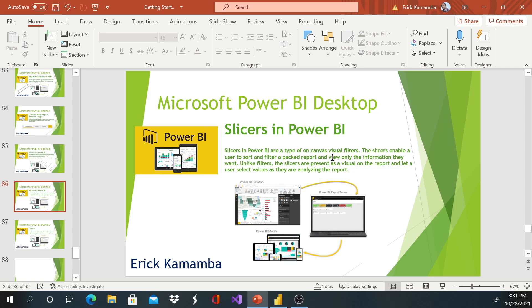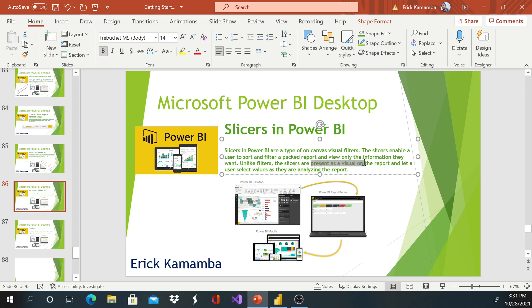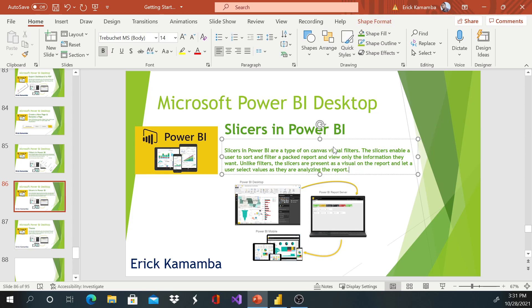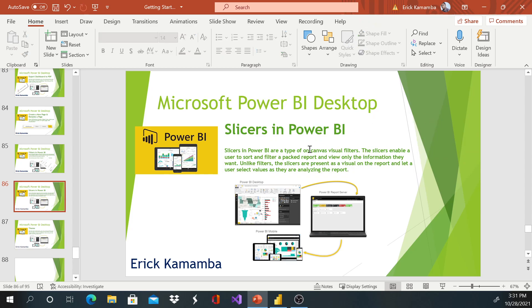But the only difference is it is present on the visual, so the user can just go ahead and select or pick whatever data they would like to analyze or just to focus on. I'll show you in action.